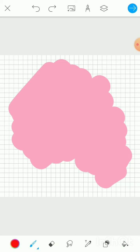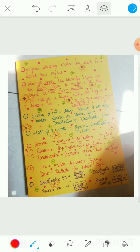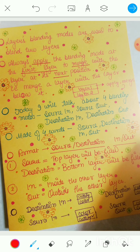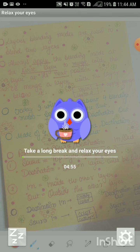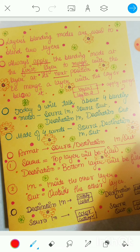Here is the cheat sheet again — take a screenshot if you like. To recap: we covered four blending modes — Source In, Source Out, Destination In, and Destination Out. Source = top layer, Destination = bottom layer, In = inside the other layer, Out = outside the other layer. Layers are always blended in pairs, and you always apply the blending mode to the top layer. I hope you liked this tutorial — please like, share, and subscribe to my YouTube channel. I'll see you next time, thank you!